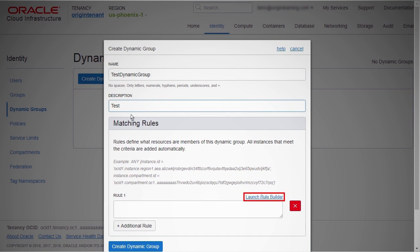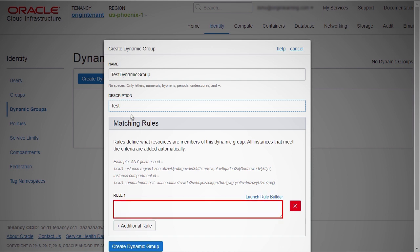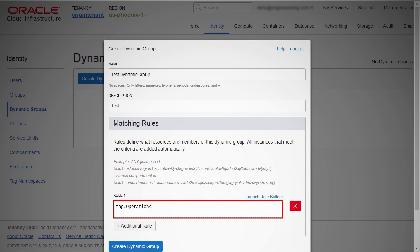The Rule Builder does not support rules with conditions based on tags, so let us use the text box. The syntax to include the tag namespace and tag key is tag.tagNamespace.tagKey.value. Optionally, if you wish to include the tag namespace, tagKey, and tagValue, the syntax is tag.tagNamespace.tagKey.value equals tagValue.